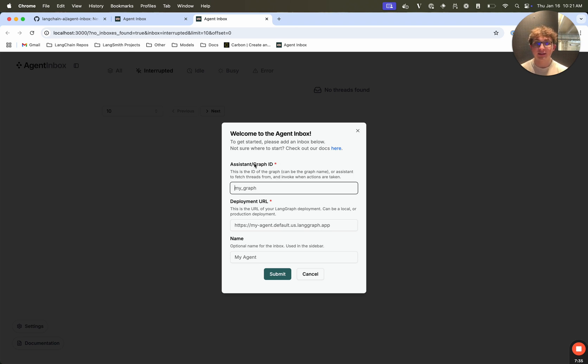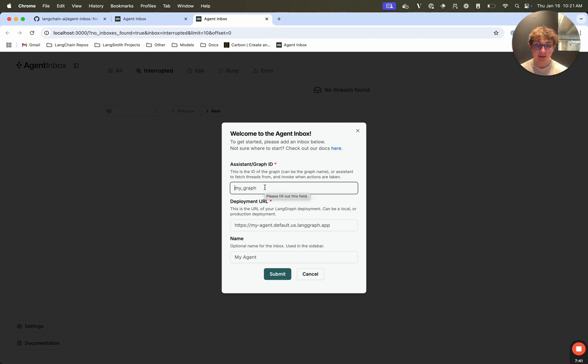So we can see right here, it said there were no inboxes found, it's going to say welcome to agent inbox, please add a new graph. The first field is the assistant or graph ID, this is either an ID to an assistant, or the ID or a name to a graph. In my case, I'm going to be using the social media agent. So I'm going to say generate post.